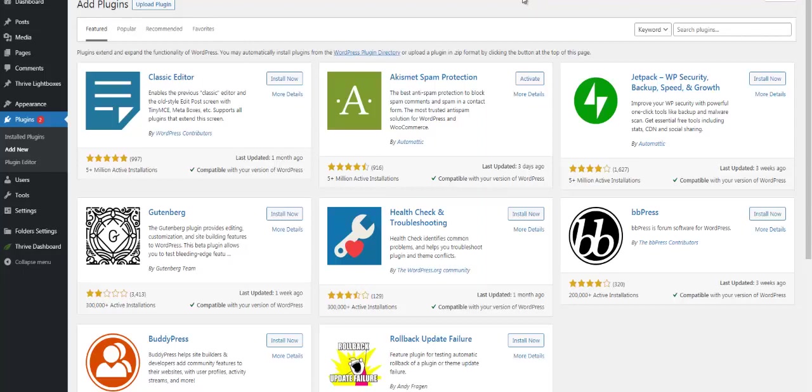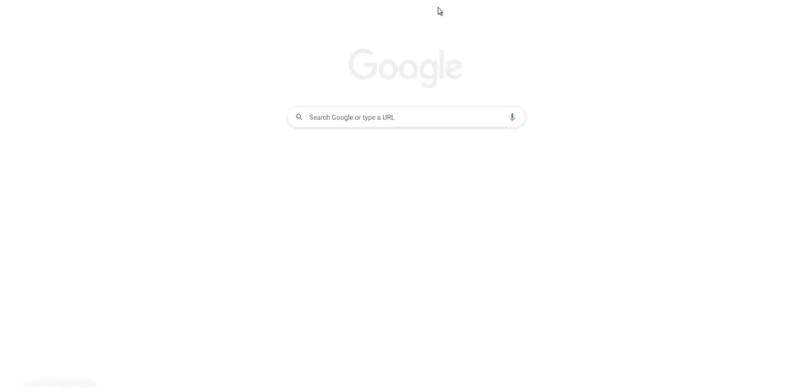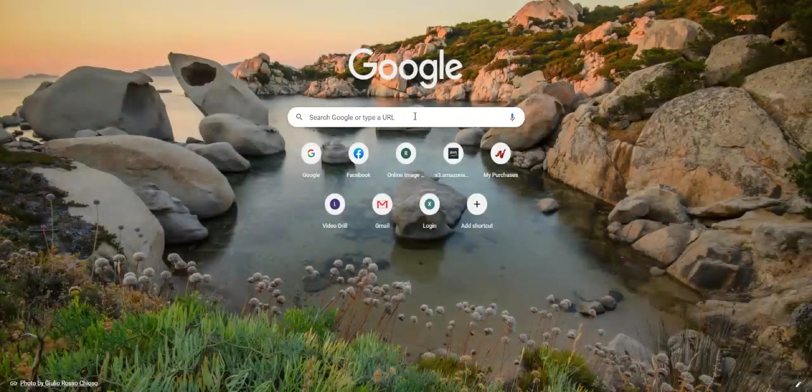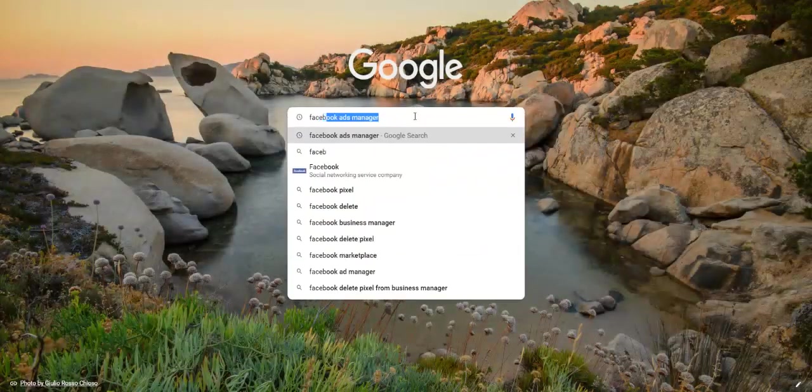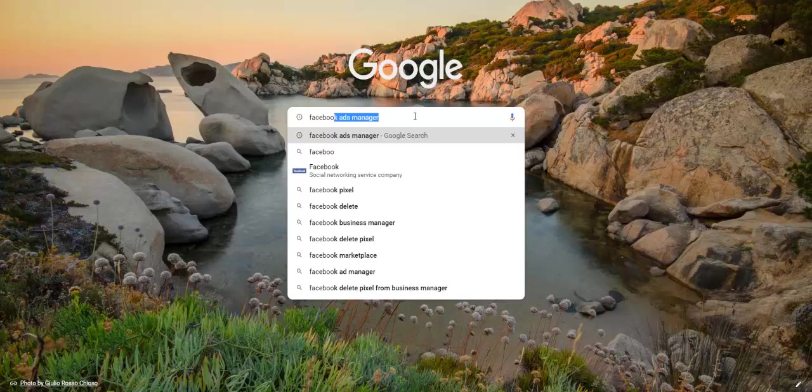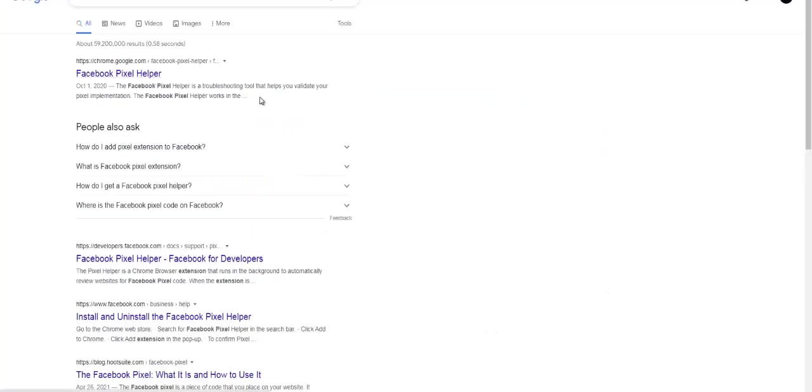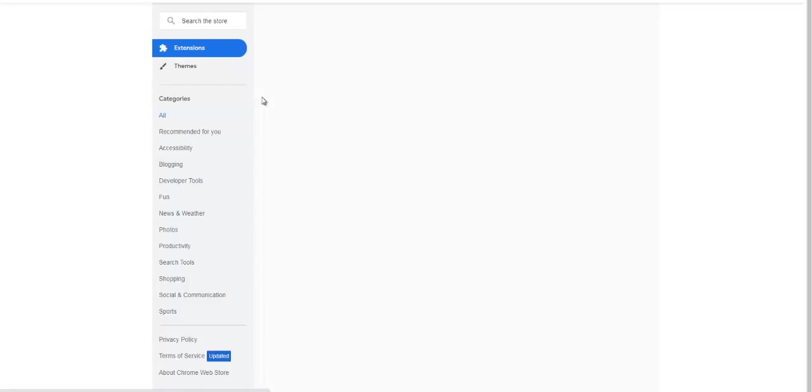Of course, you can take it one step further and add—there is a Facebook pixel extension, right, that you can add to Chrome.